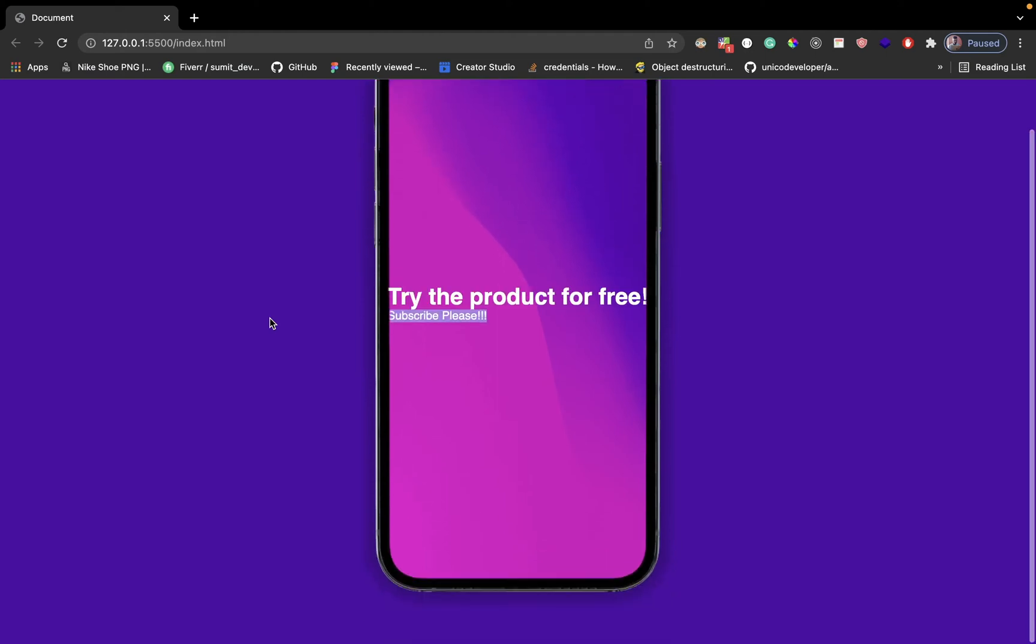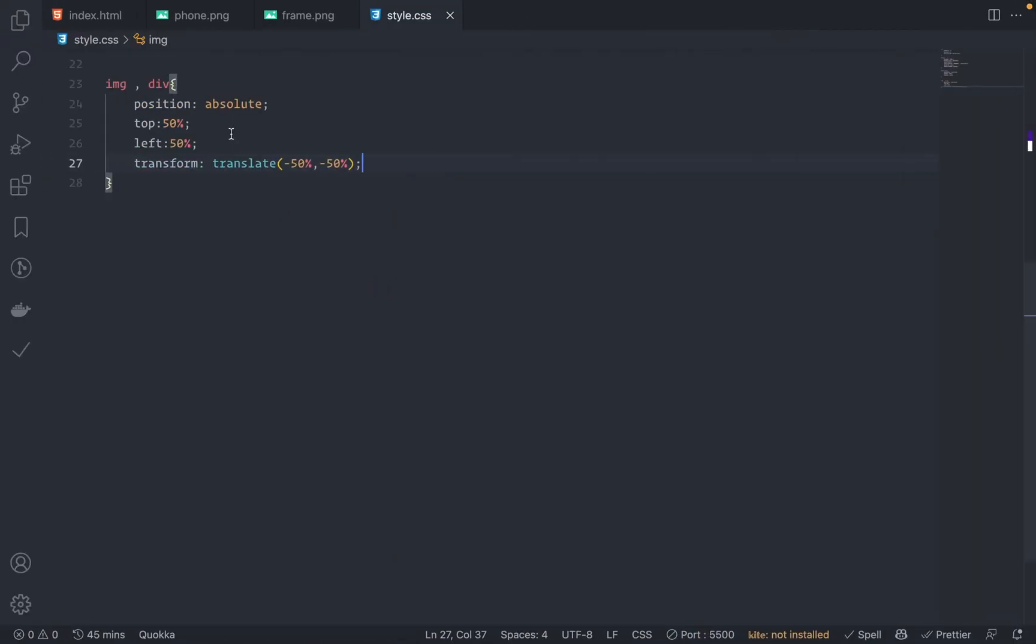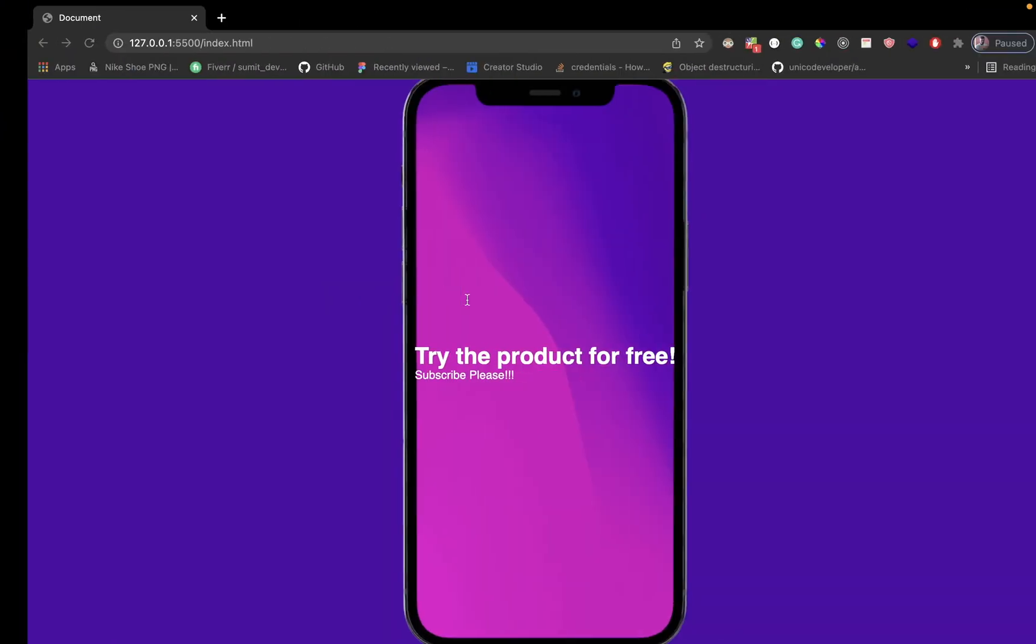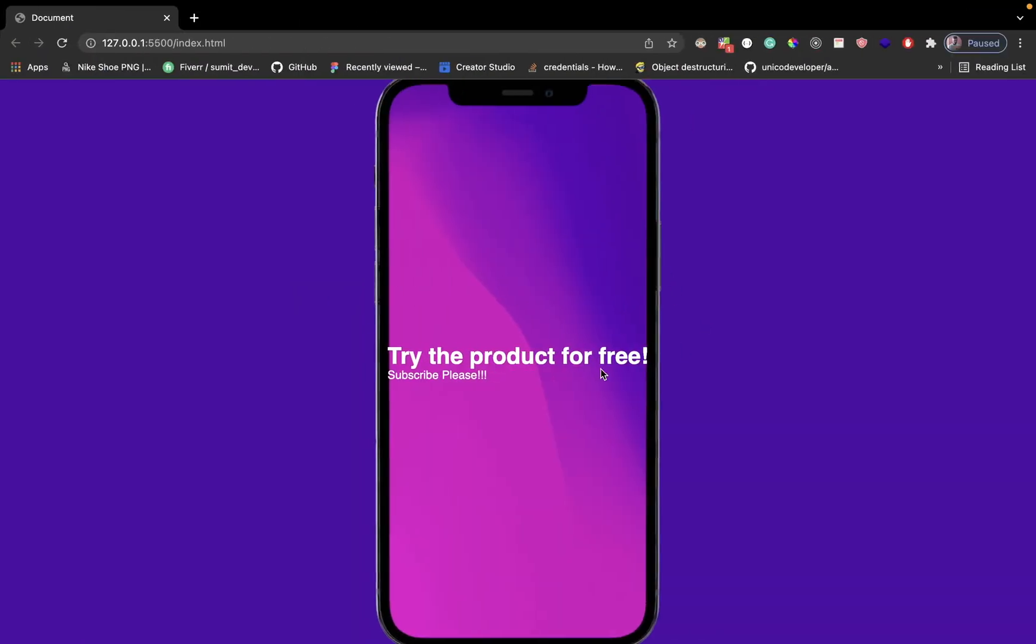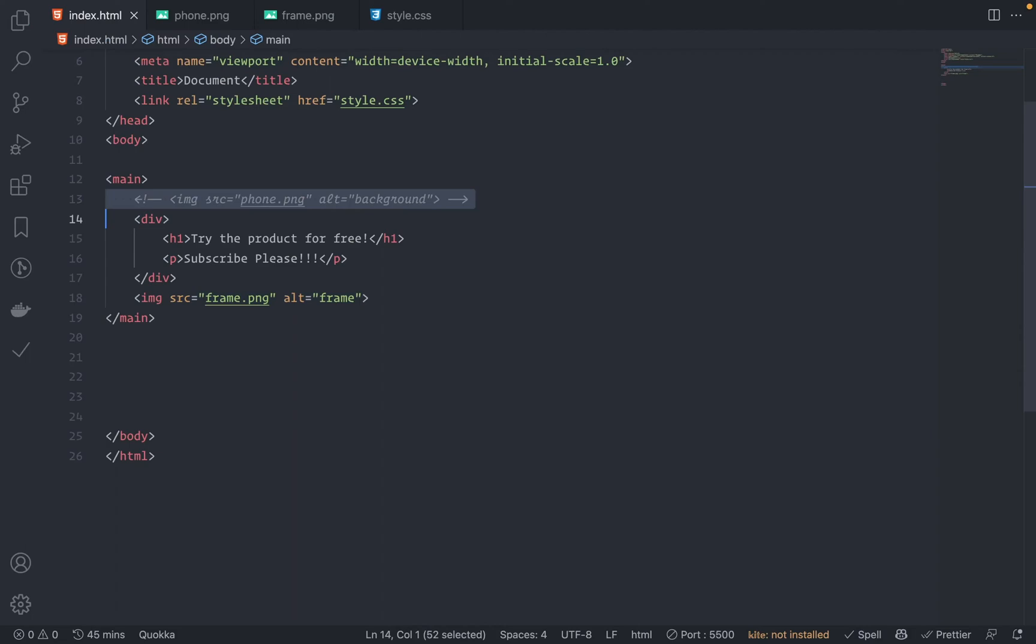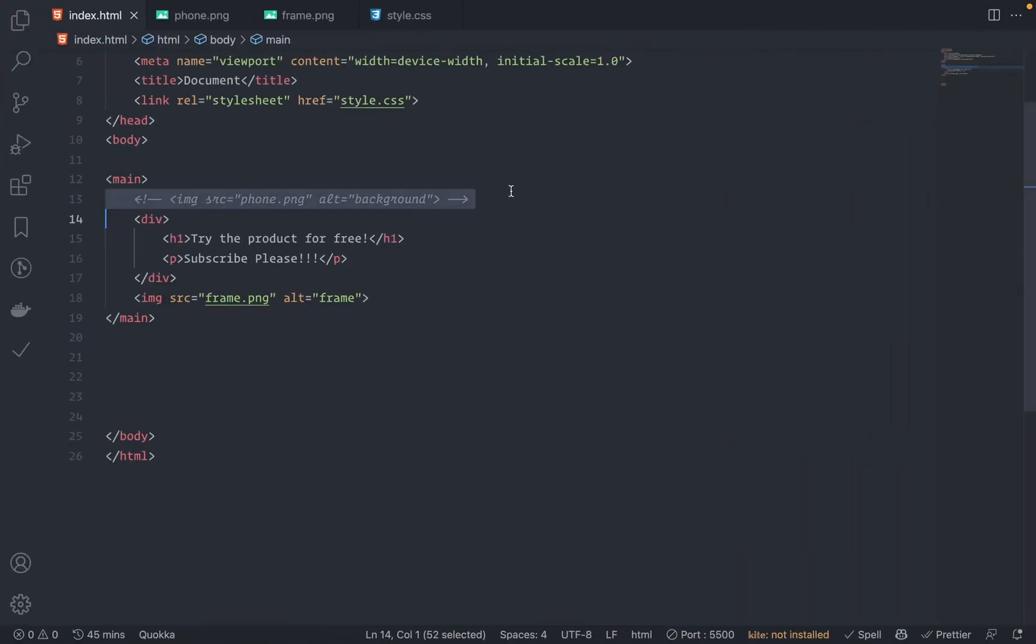Save this. Now look at this. Cool. Let me just comment out the second phone, I mean this frame. Save this and now look at this. There is no change, but if you just uncomment this and comment out the first image, you can see that I have only the frame. So you got the idea.